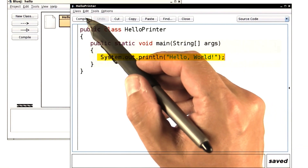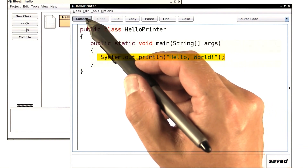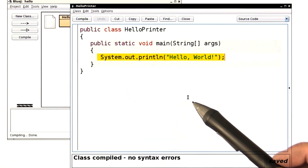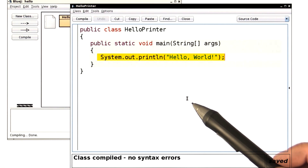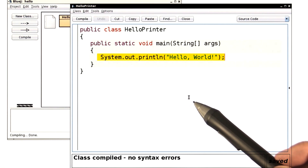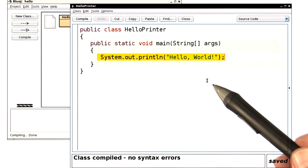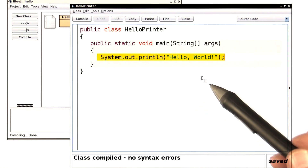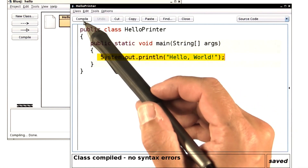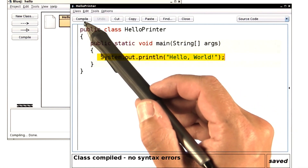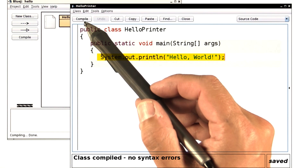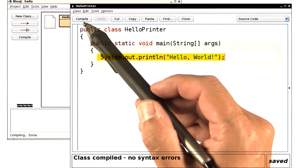Click on the button that says compile. Now your program is translated from the Java language into a lower level language that the computer can execute efficiently. We don't normally have to worry about that process, except we have to remember to hit the compile button before running the program.